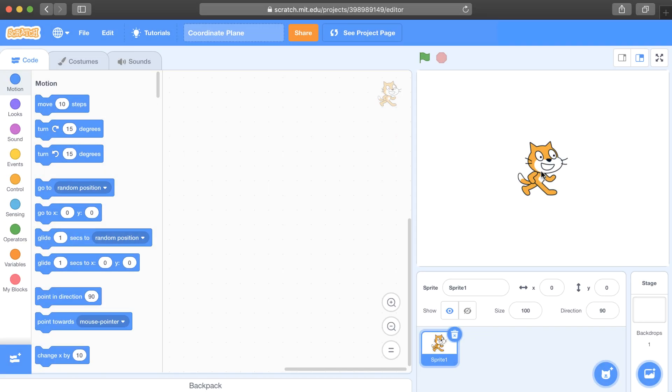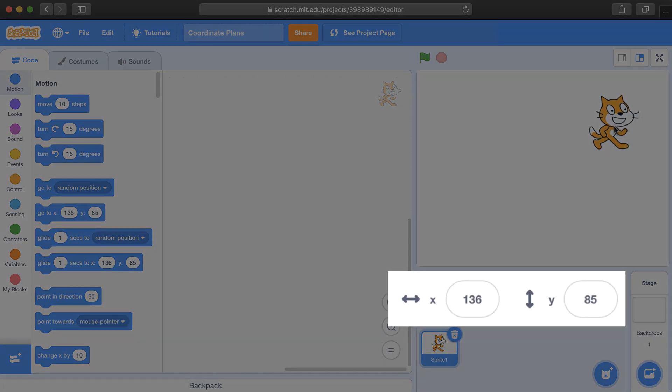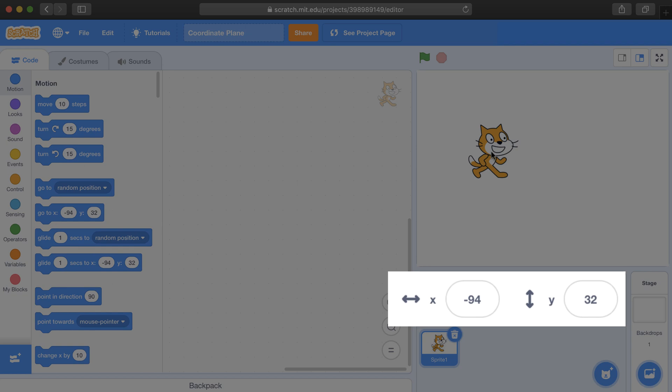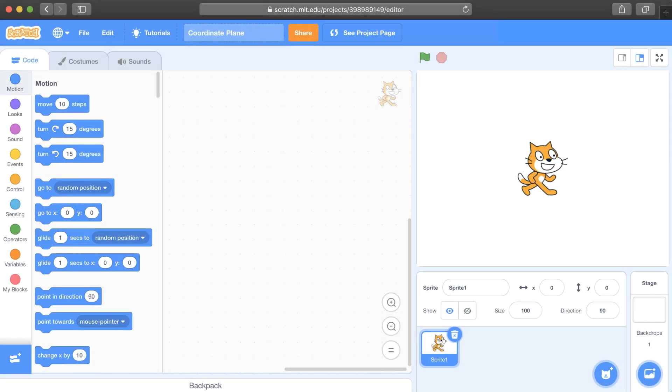As I move a sprite around the stage, you'll notice that these values, these two numbers down here, keep changing. When both of them are zero, you'll know that the sprite is in the middle of the stage.